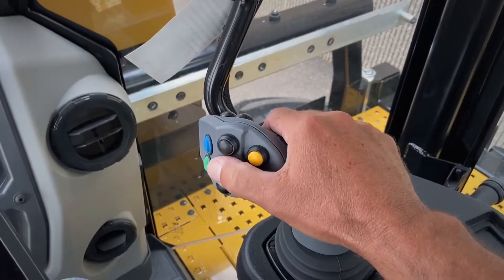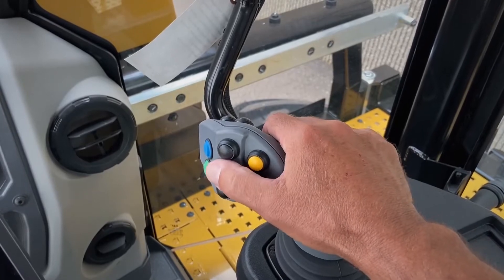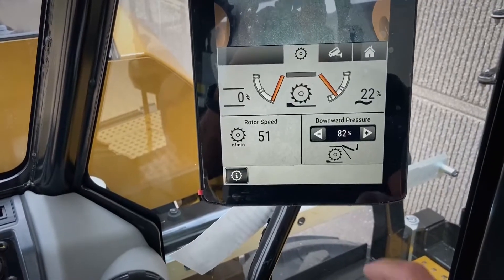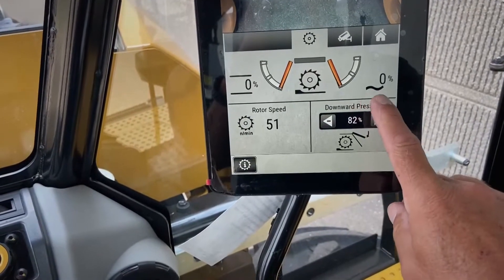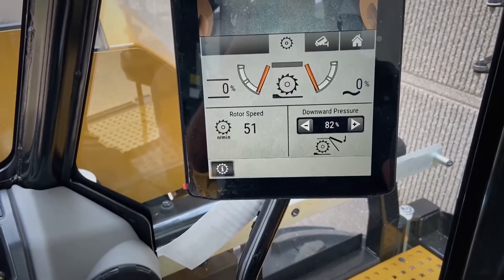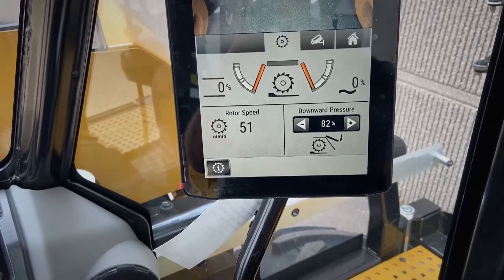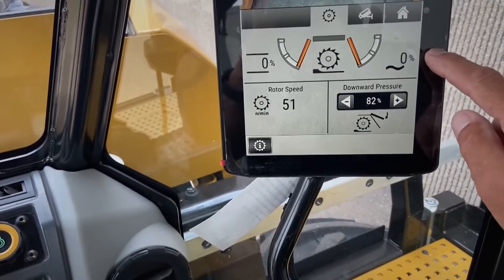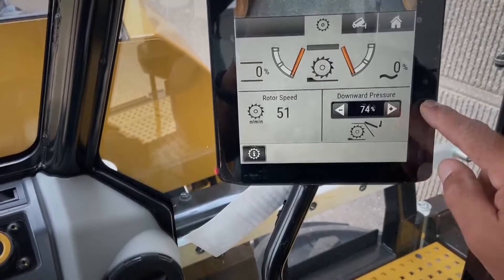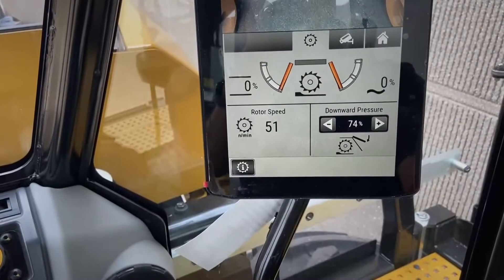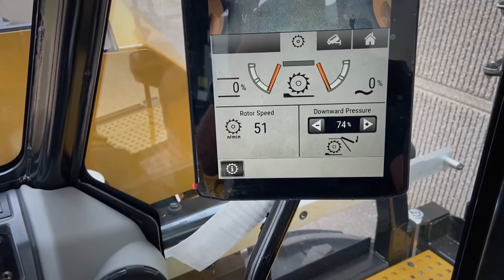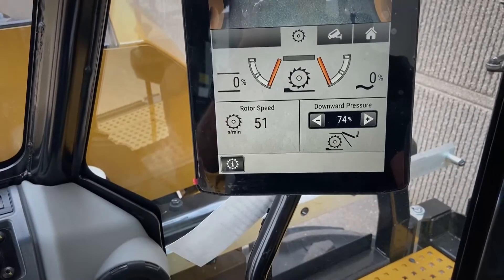The ARM 400 is also equipped with a rear door float feature. The center button between the rear door up and down buttons is a soft button. When activated, a wavy line appears beneath the rear door aperture indicator, and you can see that the door drifts down to zero because we've now allowed that door to float. The float feature can also be adjusted in the rotor screen, where you can adjust down pressure on the rotor door if you'd like to strike off material.